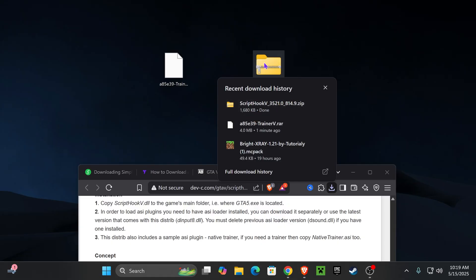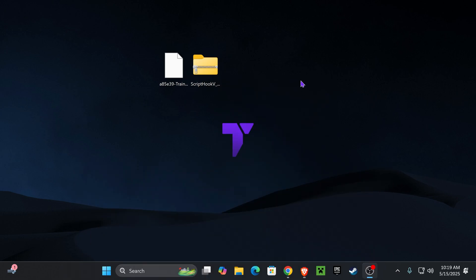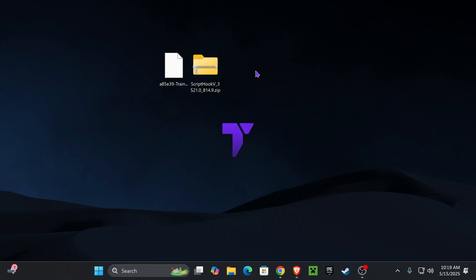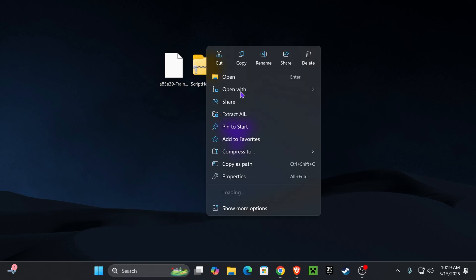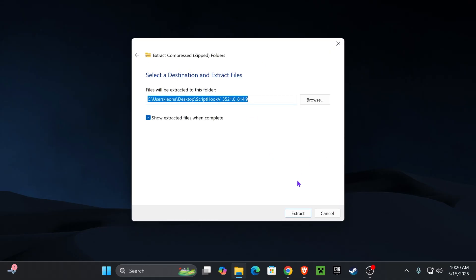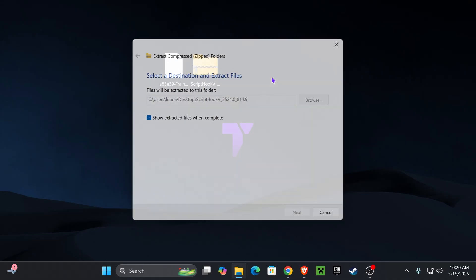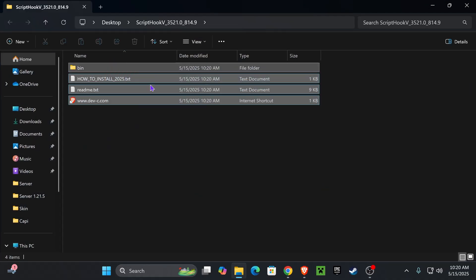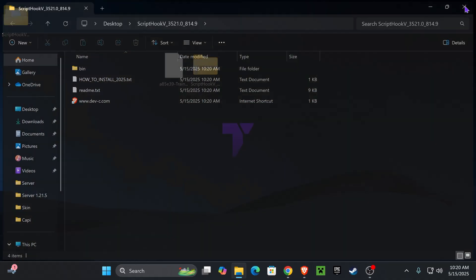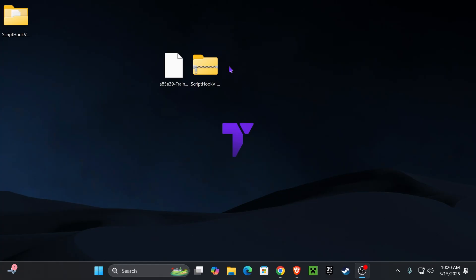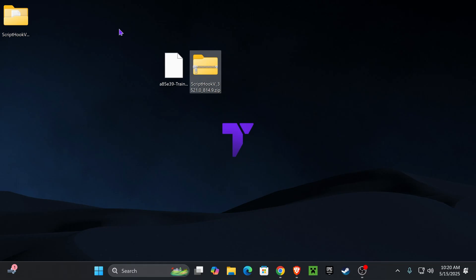Now you want to go ahead and drag and drop the Script Hook V file into your desktop, just like we did with the trainer earlier. Now we are ready to begin. We're gonna need to unzip both files. Right click on the Script Hook V and press extract all, and then extract it right here on the desktop. If you don't have any programs to extract Script Hook V, I'm gonna leave you guys down in the description a video to download and install 7-Zip so you can unzip this.